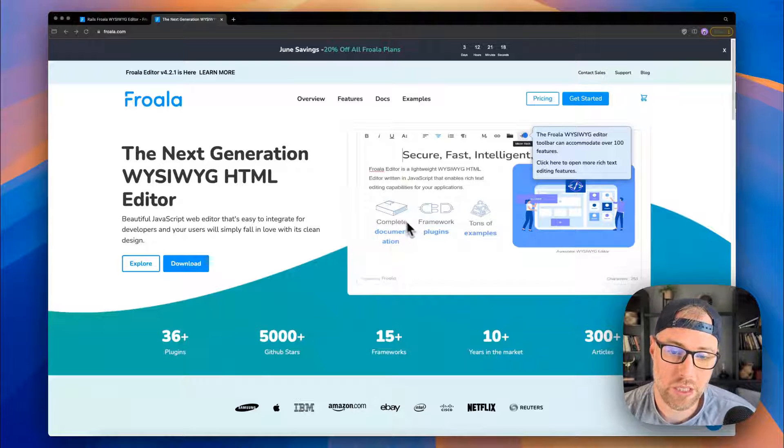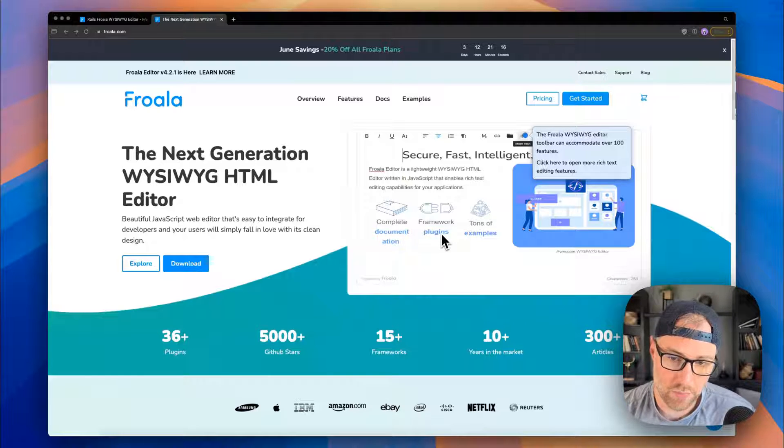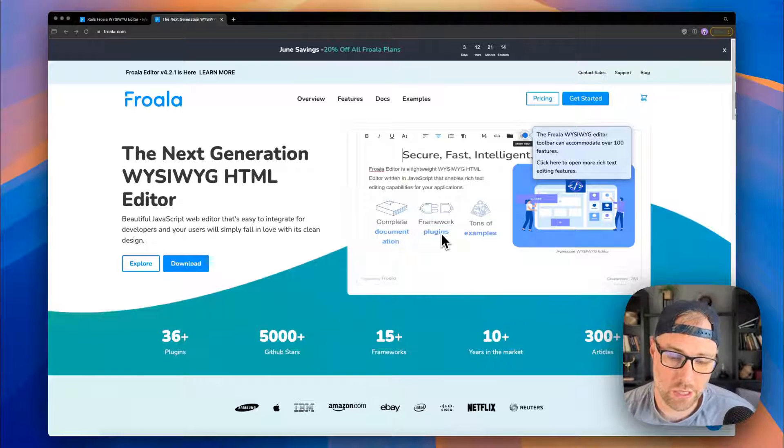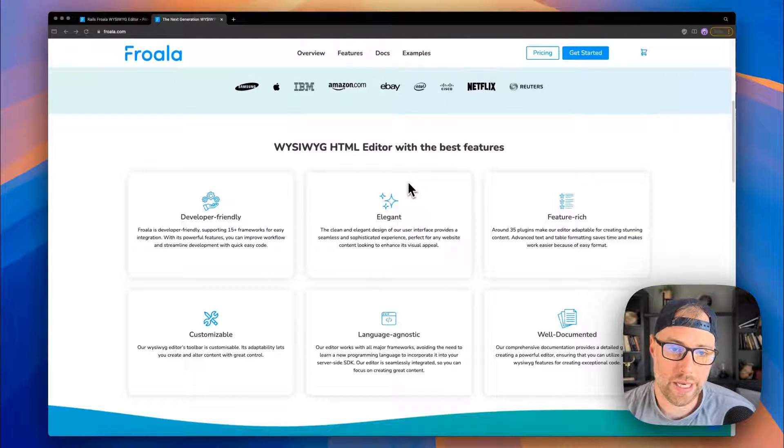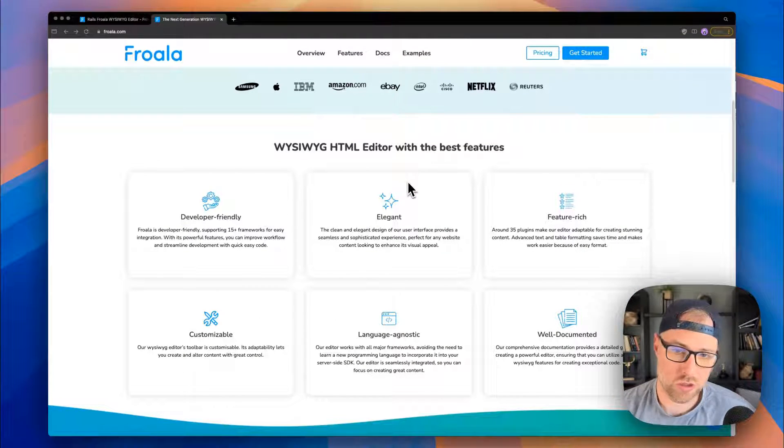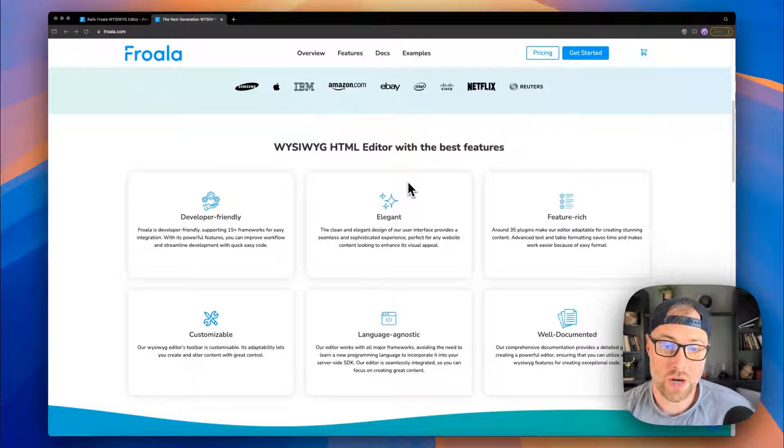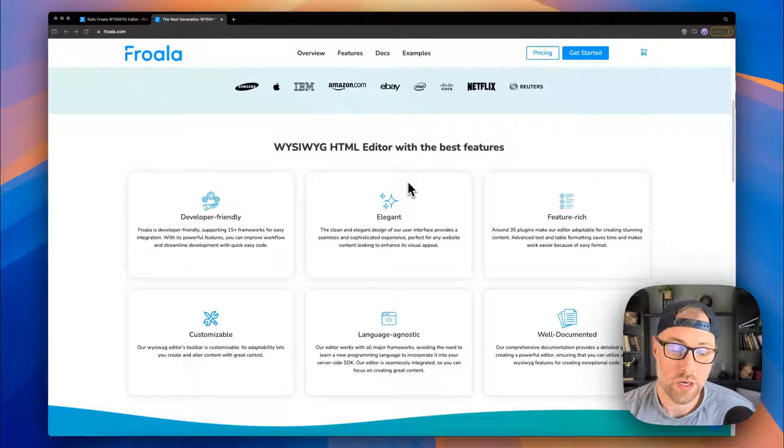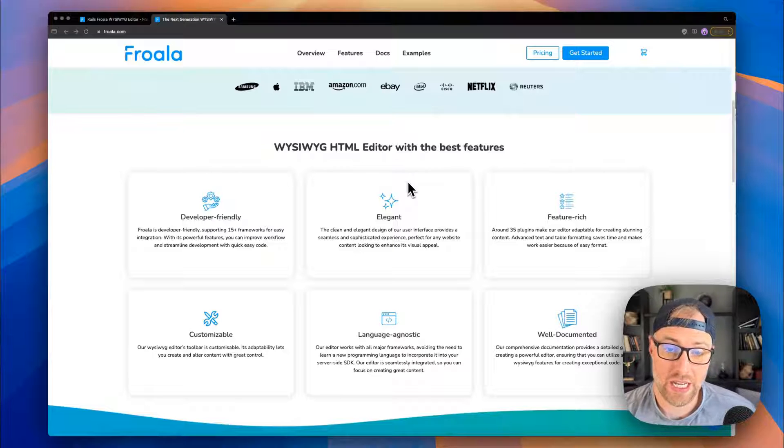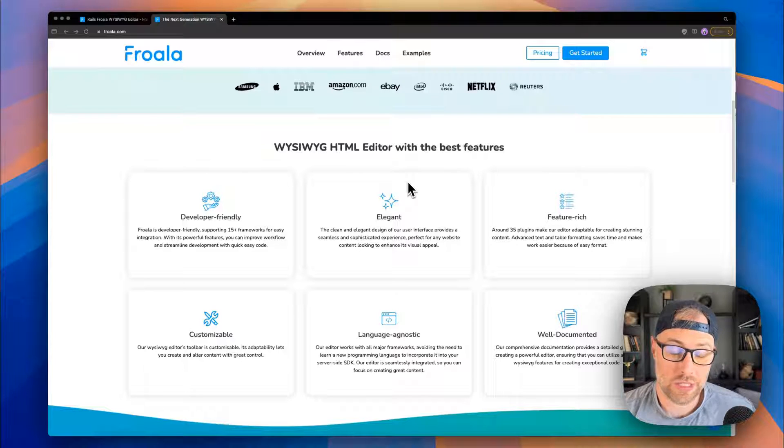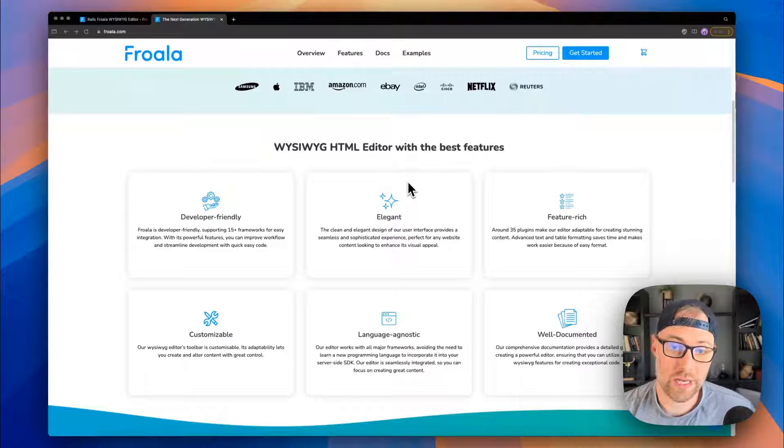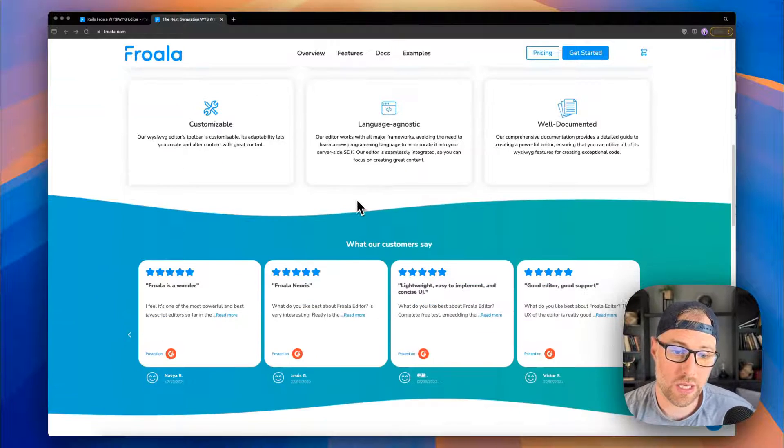They do have complete documentation, a bunch of different plugins that you can implement, and tons of examples if you need some inspiration. What I really like about Froala is it's a low-code solution. So comparatively to building something like this from scratch so that your internal or external users can have a rich editing experience, this saves you a ton of time with just a few lines of code, and then you can extend it beyond that if you would like.